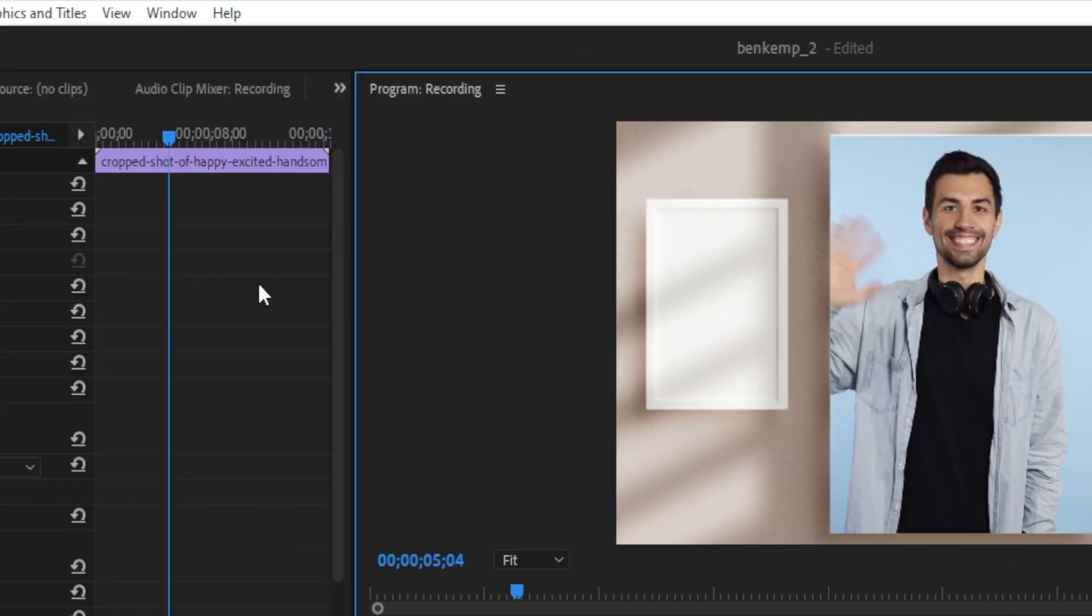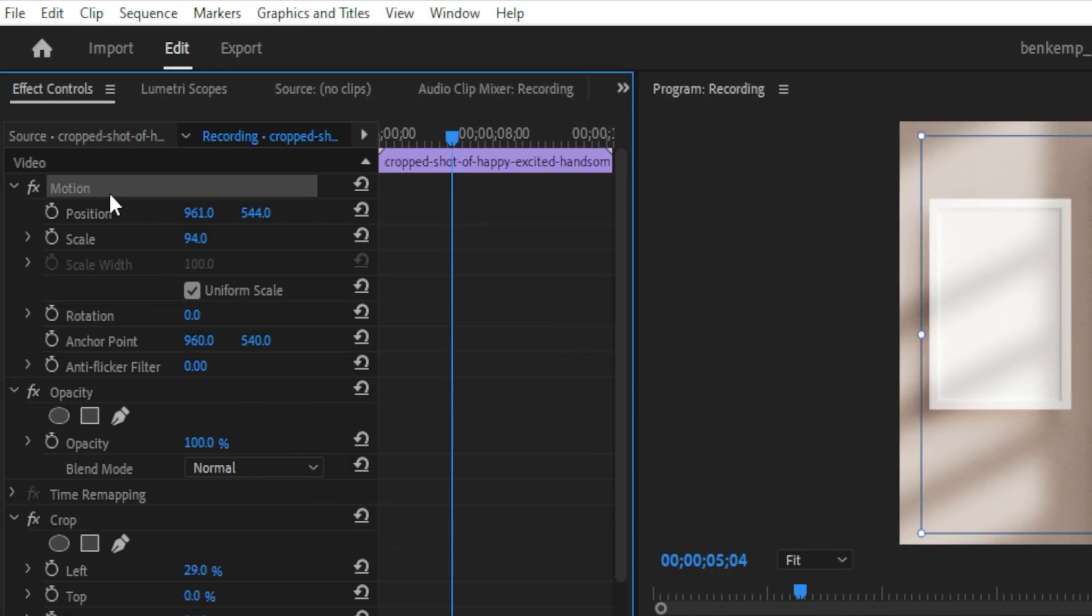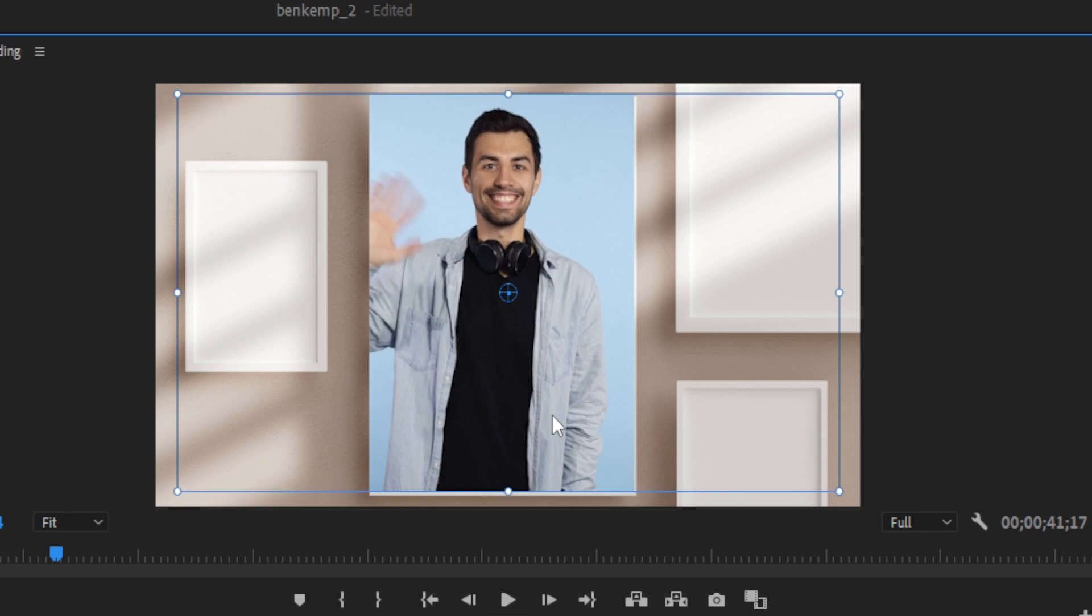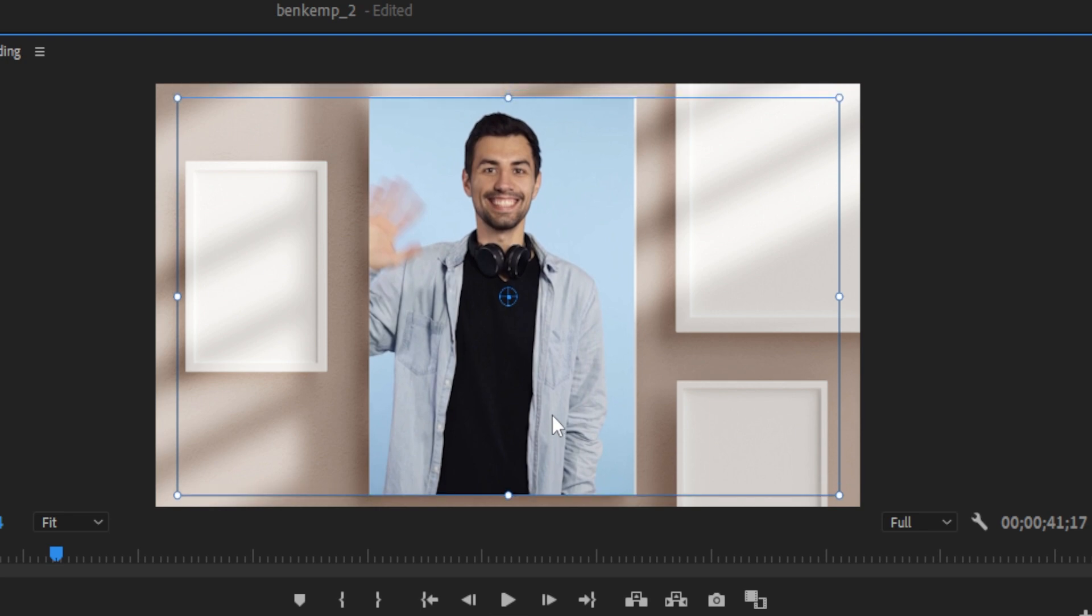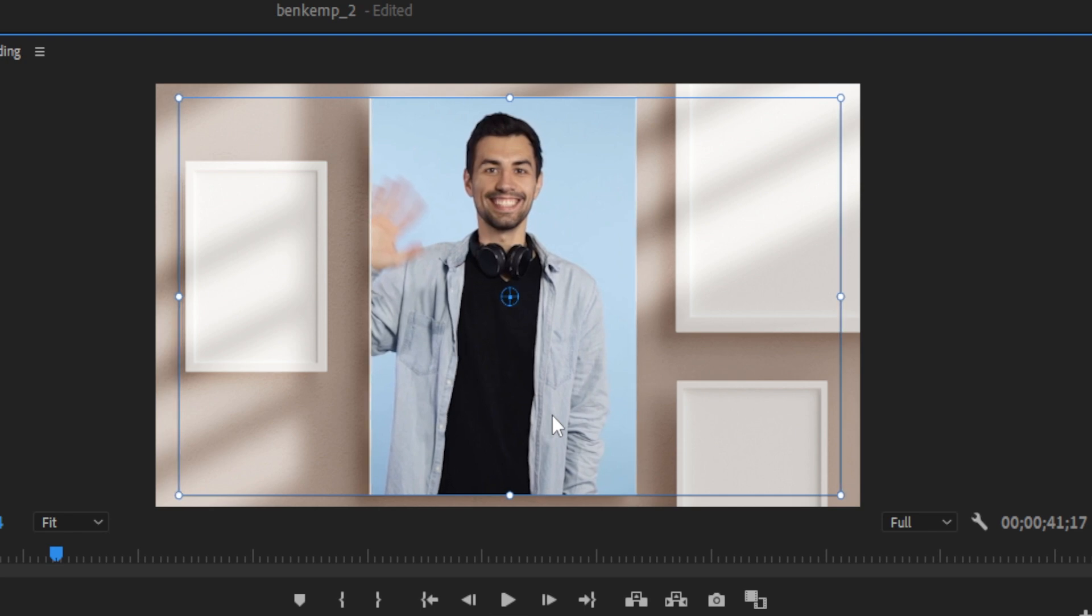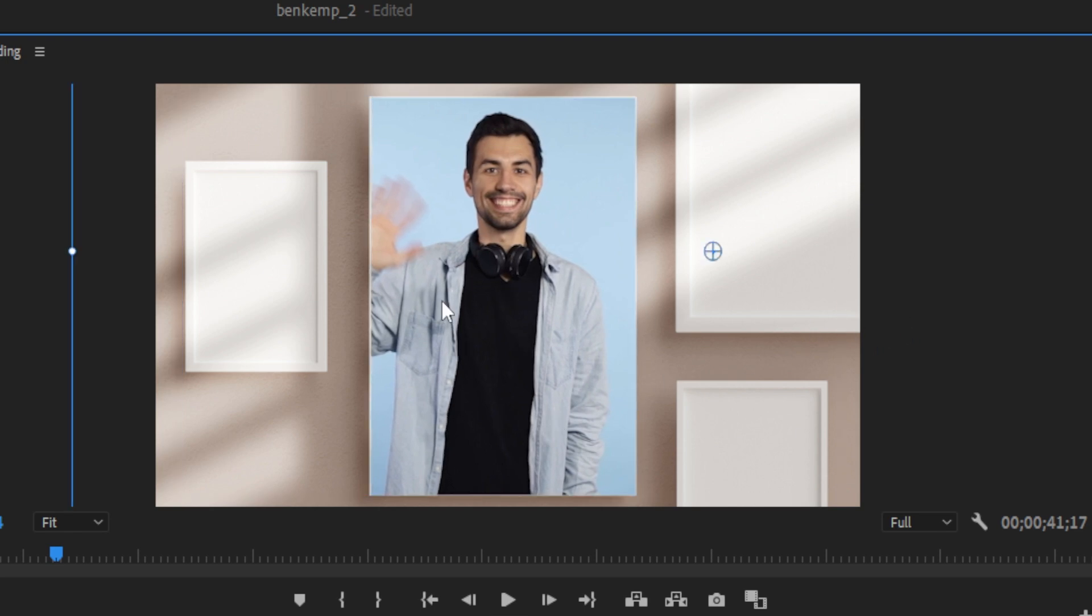Another tip is if you highlight the motion or position tab and are working in the program window, you can also use your up and down arrow keys to shift just up and down one pixel, or hold shift up and down will go 10 pixels at a time.